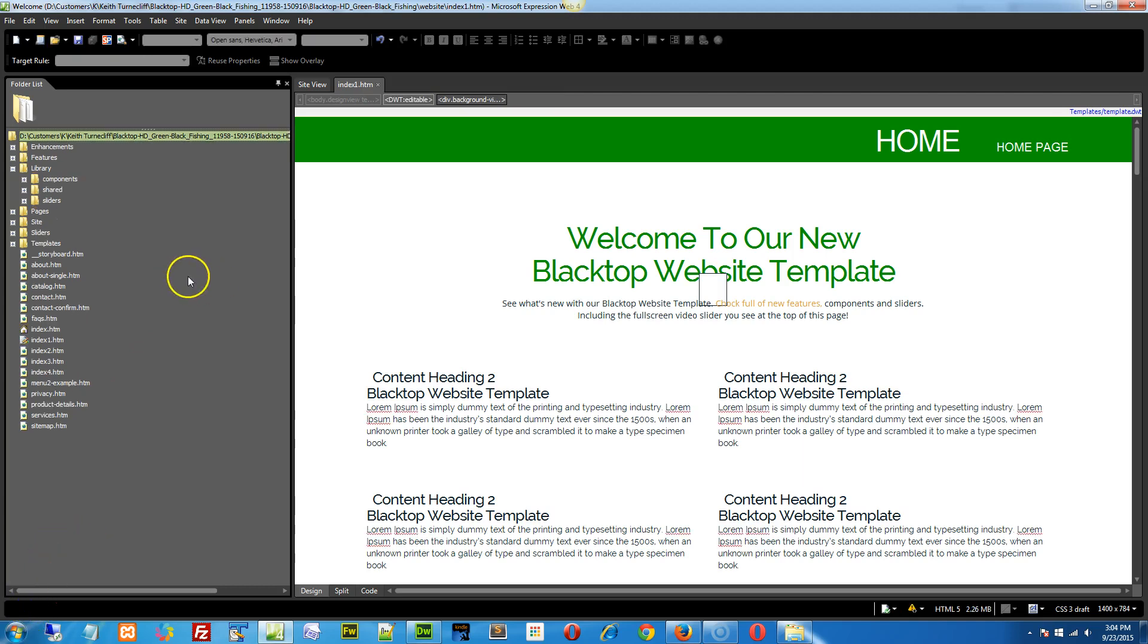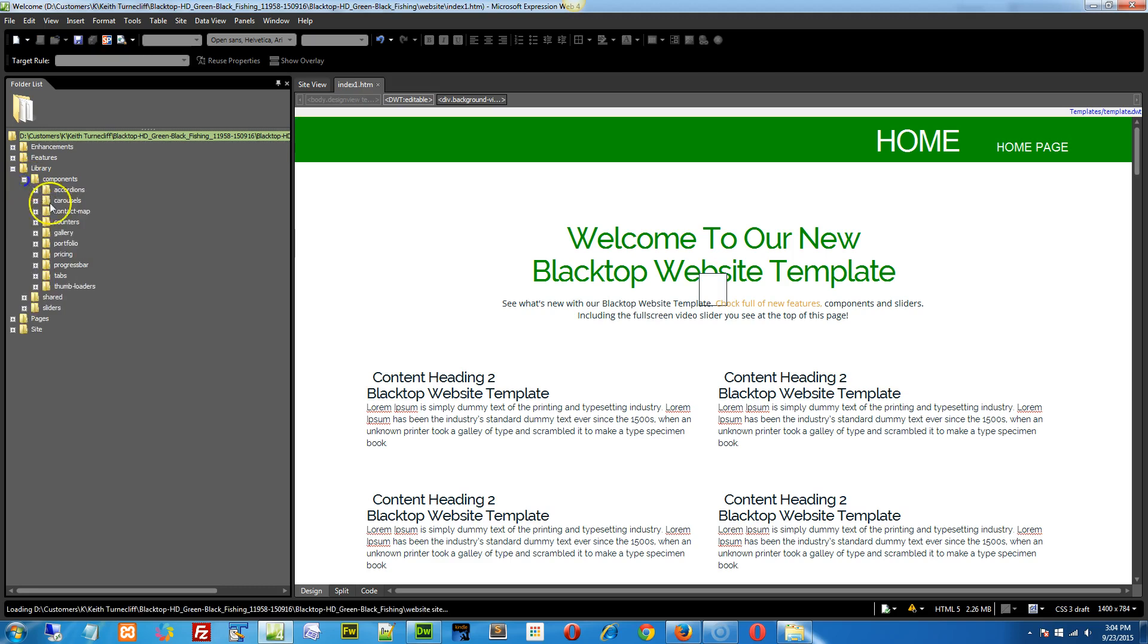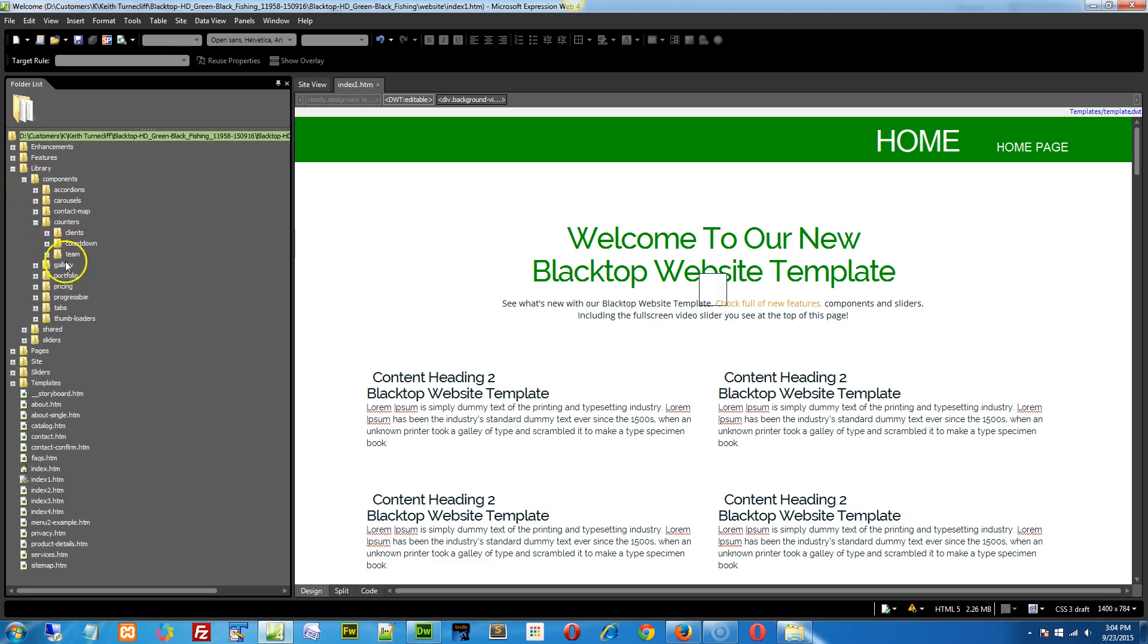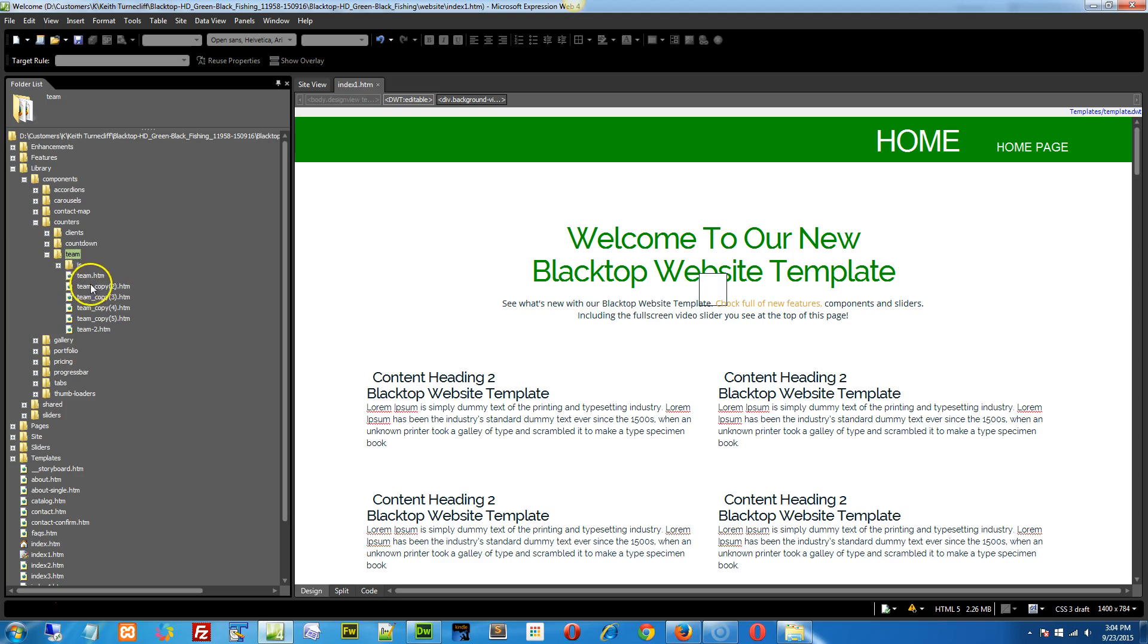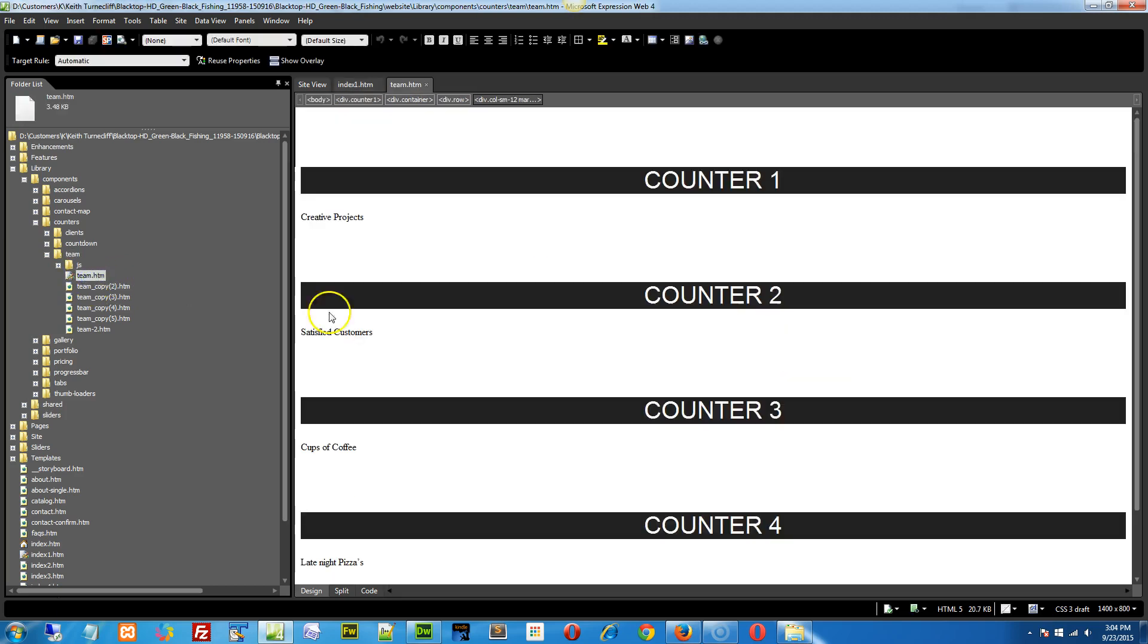All we're going to do is copy and paste. We're going to go into the components, into your counters and your team. Let's go with the team right here.